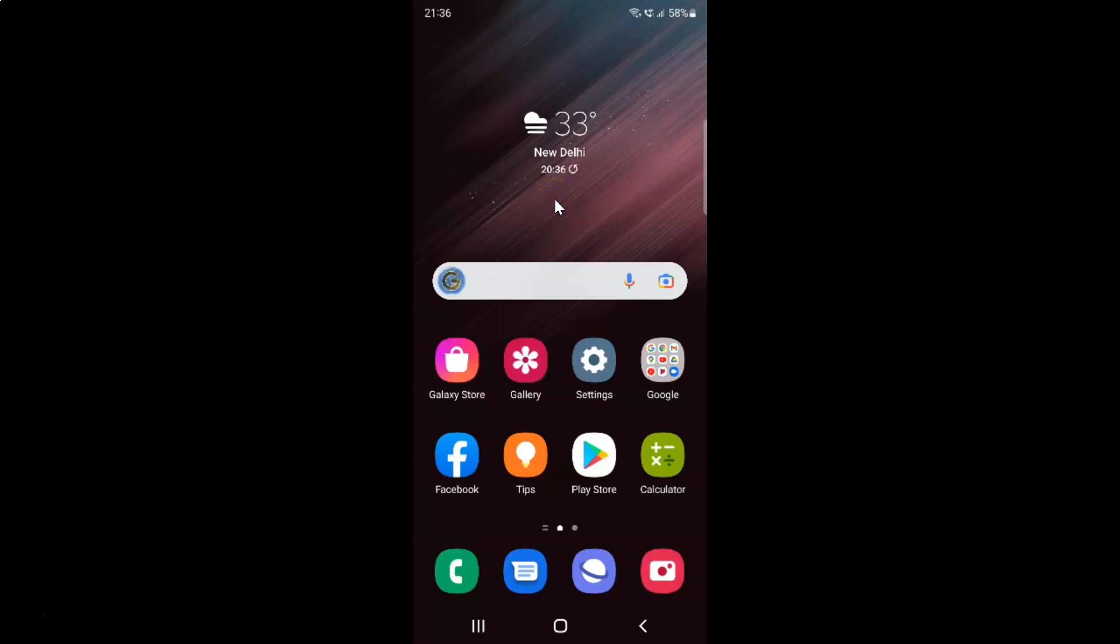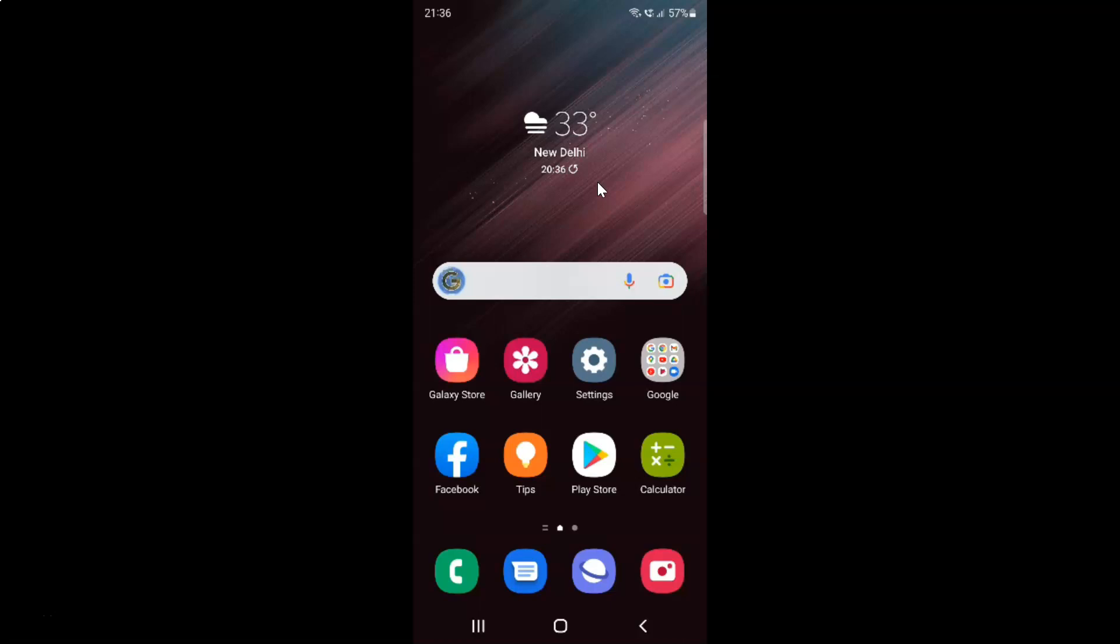Hi guys, in this video I will show you how to enable or disable lift to wake on Samsung Galaxy S22 Ultra. So this is my Samsung Galaxy S22 Ultra device. Let us start.